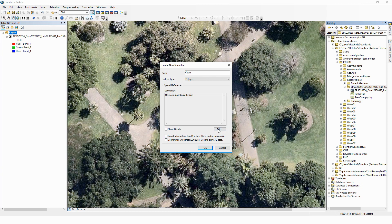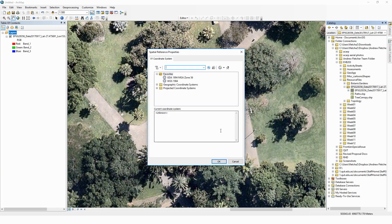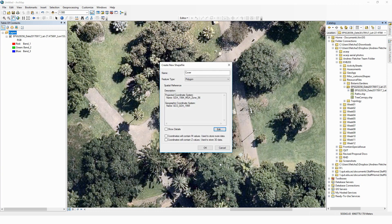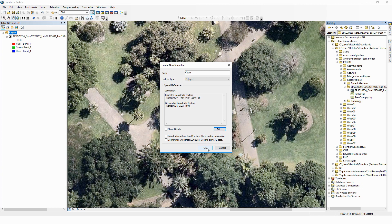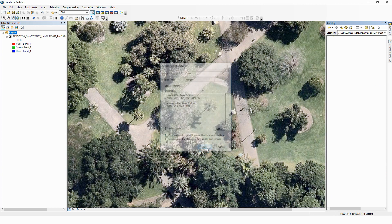We will be working as always with our GDA 94 Zone 56 coordinate system. Make sure your coordinate systems match between your image and your files so that when you're creating vector objects from your raster, everything is certain to line up.